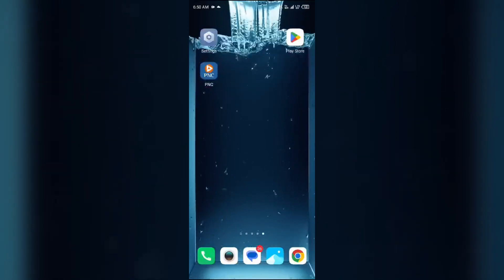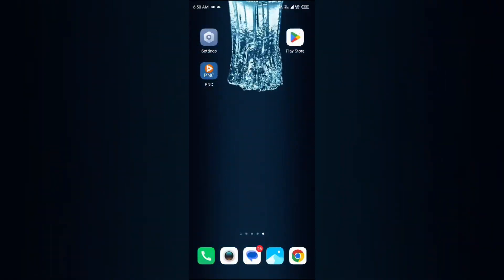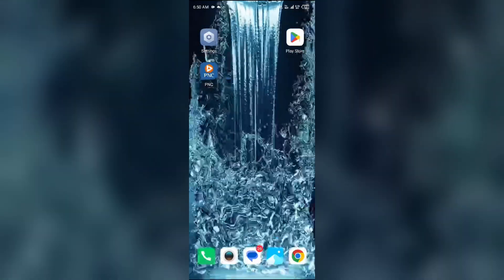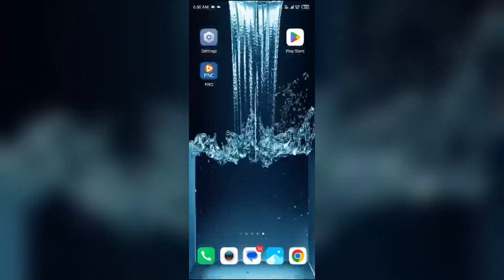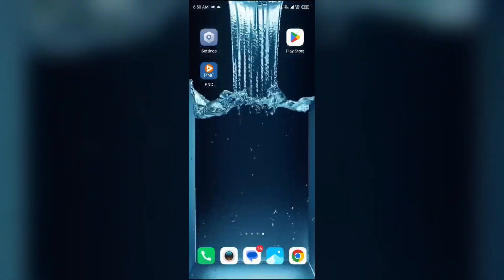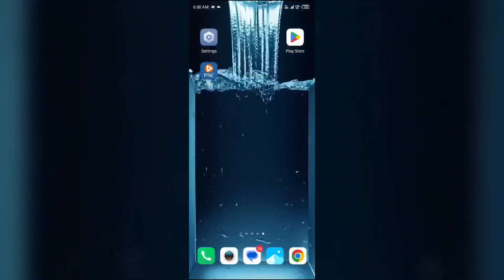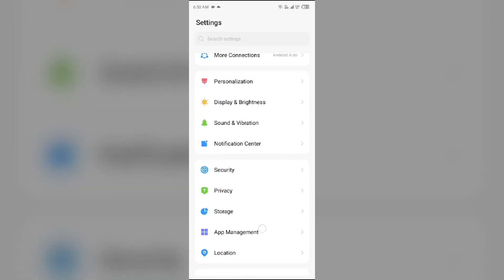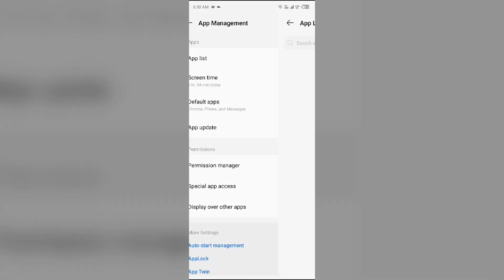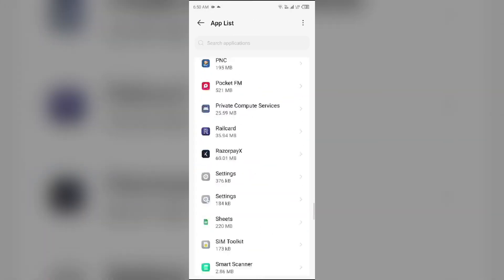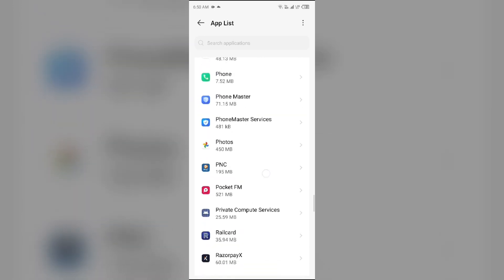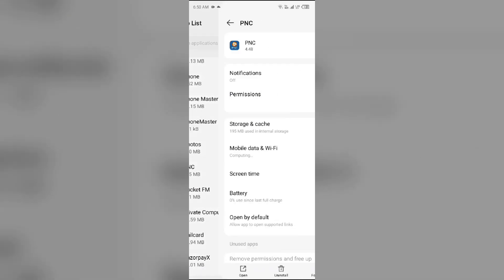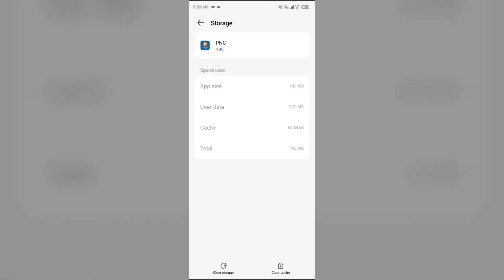First solution to fix this problem is clear PNC Mobile app cache. Clearing the app cache can resolve performance issues. To clear PNC Mobile app cache, just go to your device settings, open App Manager or Apps, and then select PNC Mobile app from the app list. Then go to Storage and Cache and tap on Clear Cache to clear the app cache.